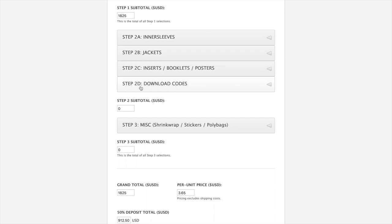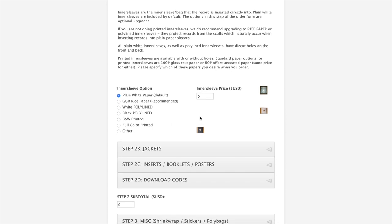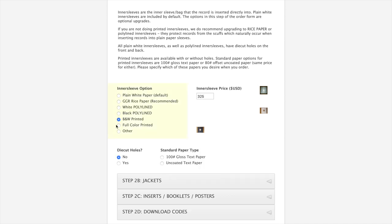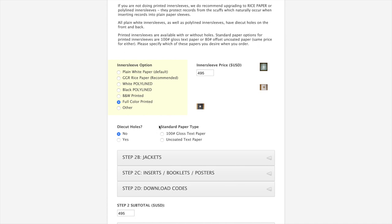Step two is separated into four separate subcategories. All of this has to do with print and packaging options. The first box would be inner sleeves. On standard weight records, plain white inner sleeves are included by default. These are all of the non-printed upgrades. There's the rice paper. This is what we include by default on 180 gram records. We have plain white poly lined, plain black poly lined, and then we have two printed options, black and white, or full color.